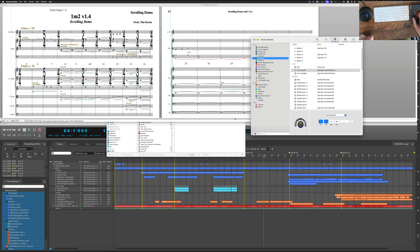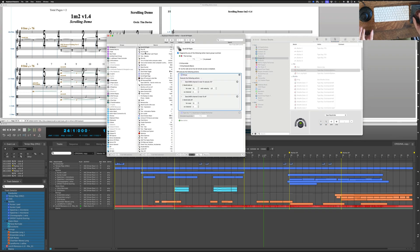But it doesn't go direct. It actually gets interpreted or intercepted by Keyboard Maestro, and it sends this MIDI note.